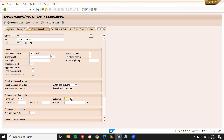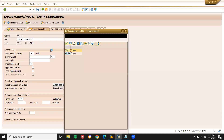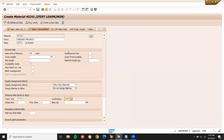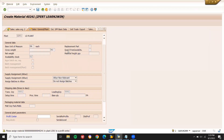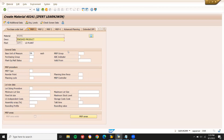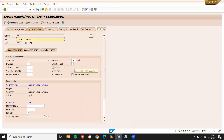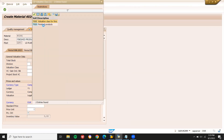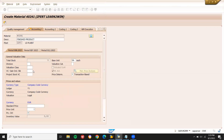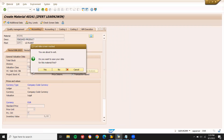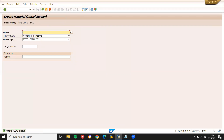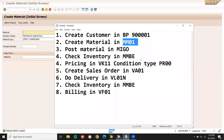Loading group: train. Press enter. MRP type: no MRP — ND. Enter. Whichever mandatory field — enter. Valuation class: select valuation class 7920. That gives me material number 40241. My material is 40241.